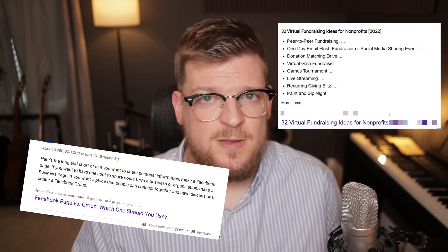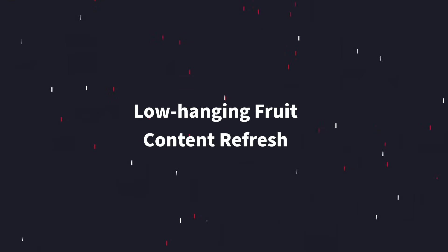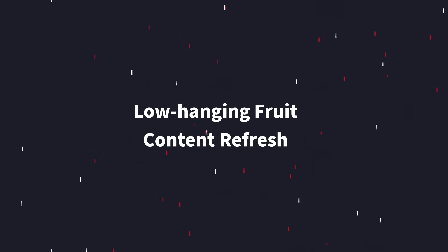I performed this technique for a client and their rankings not only shot up in a matter of weeks, but they also snagged some featured snippets for their target keywords. I call this technique the low-hanging fruit content refresh.